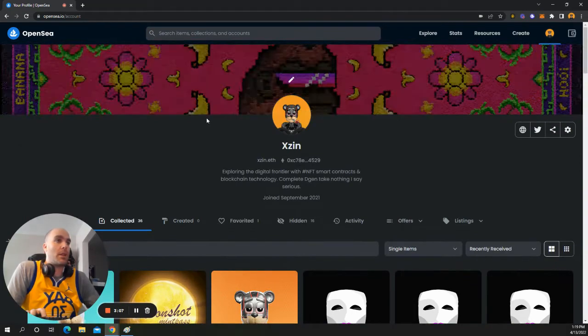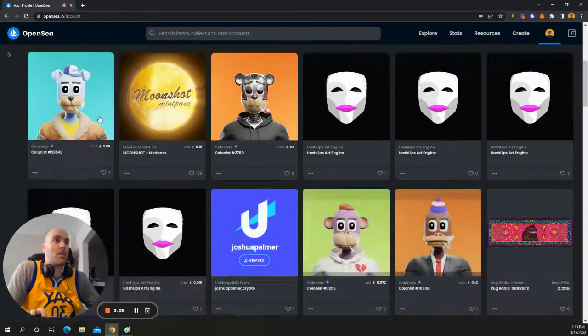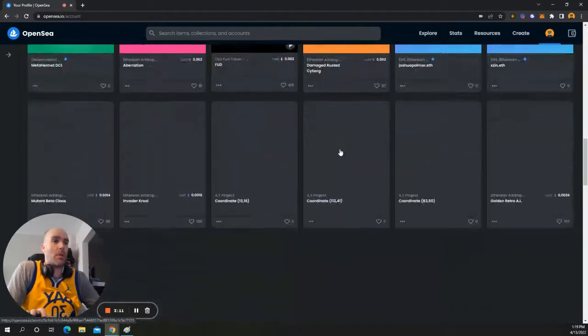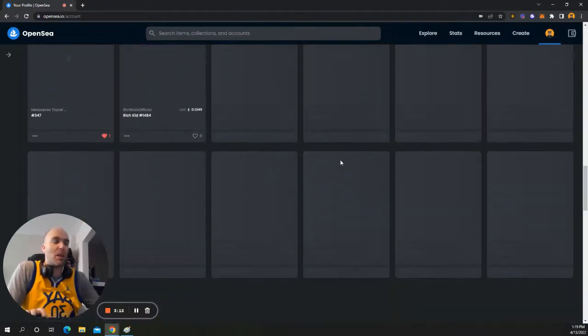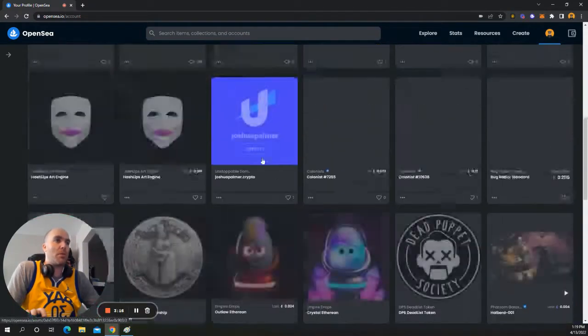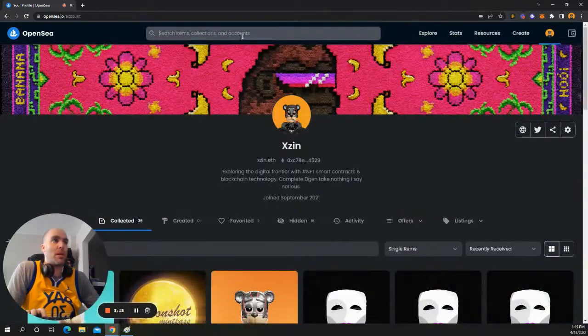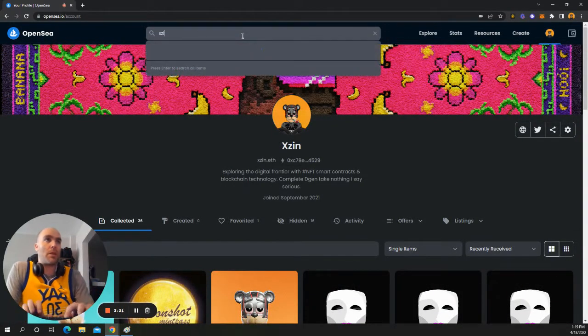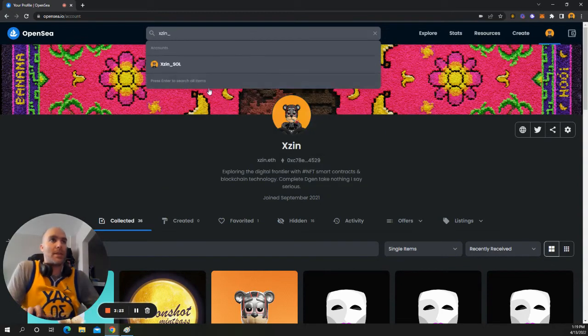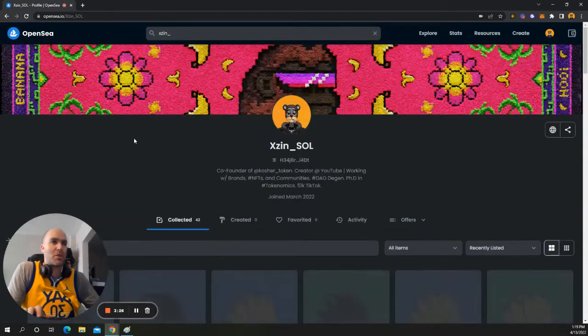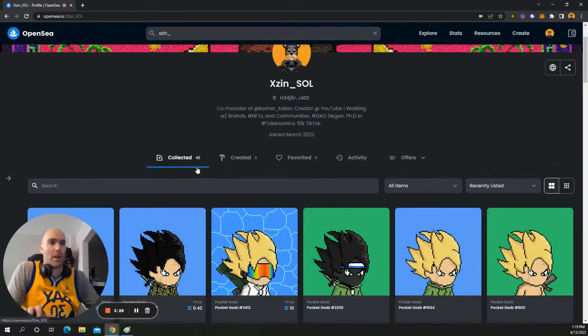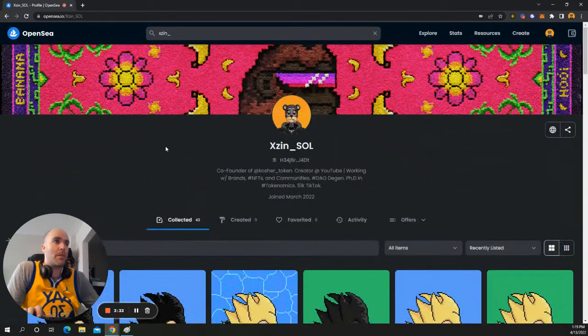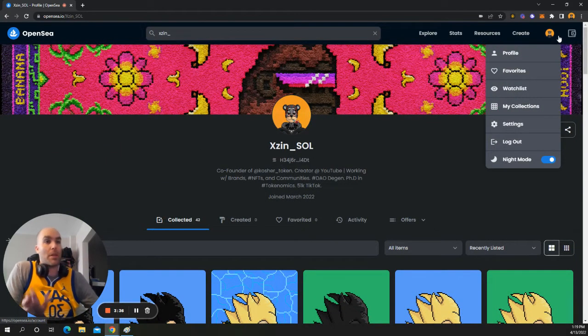And then you're given this page with your NFTs and so forth. As you buy them and whatnot, you can also look up people's names. So, for example, if I wanted to look up my Solana wallet, it doesn't have everything that I have. But so far, it's logging about 42 of my Solana NFTs. I have a lot of these pocket gods. But let's get back on the Ethereum side of things.